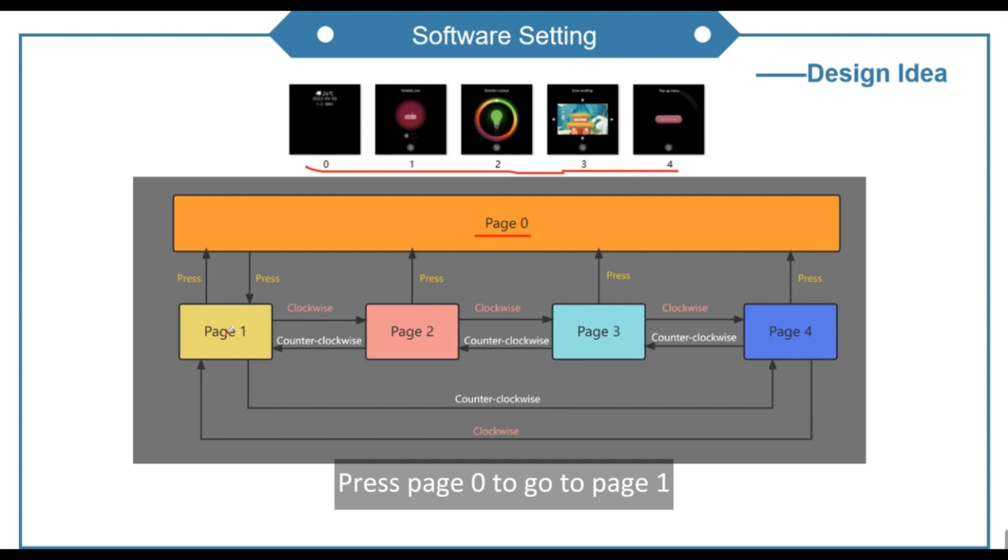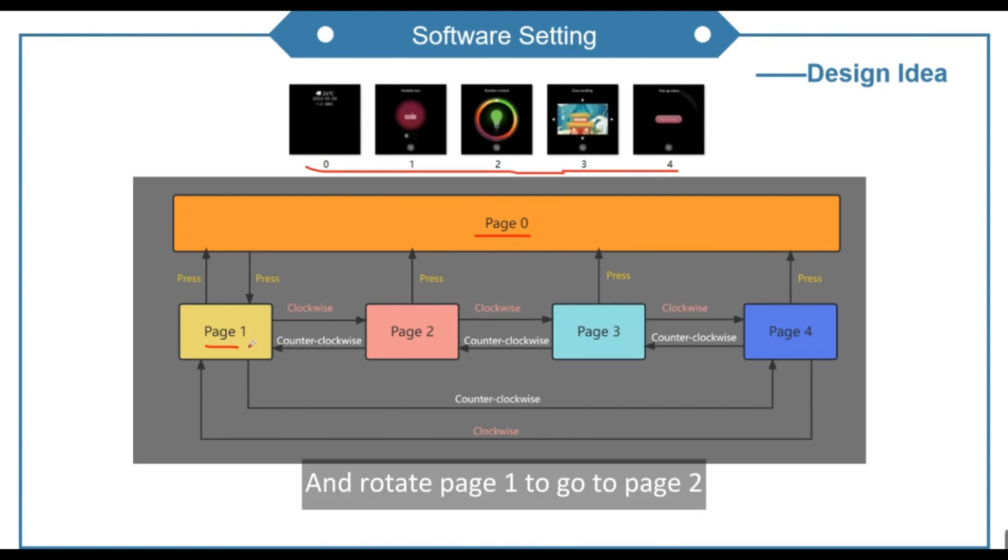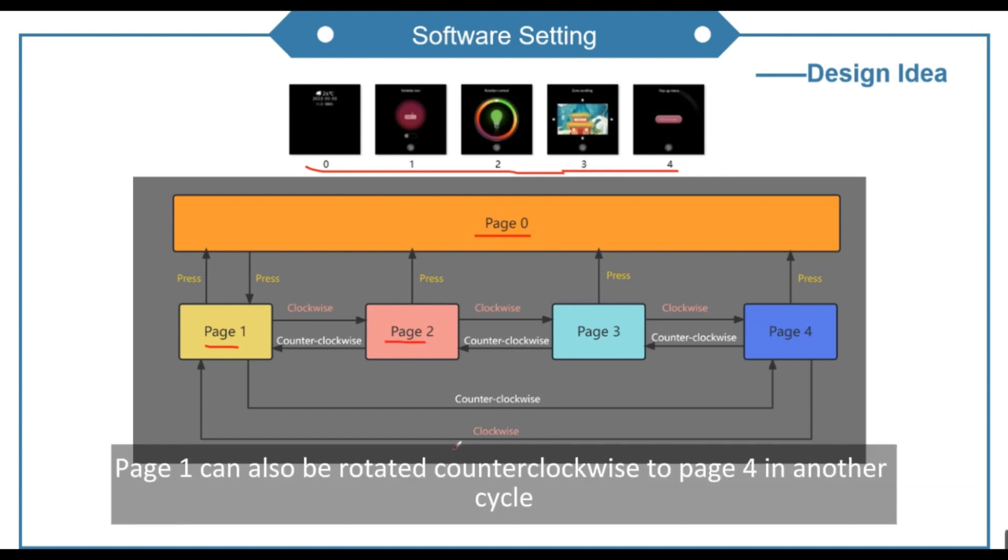Press page 0 to go to page 1. And rotate page 1 to go to page 2. And so on, in a cycle. Page 1 can also be rotated counterclockwise to page 4 in another cycle.